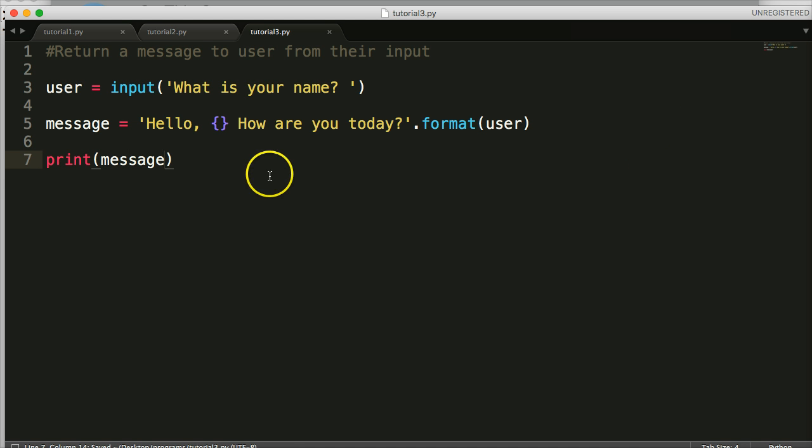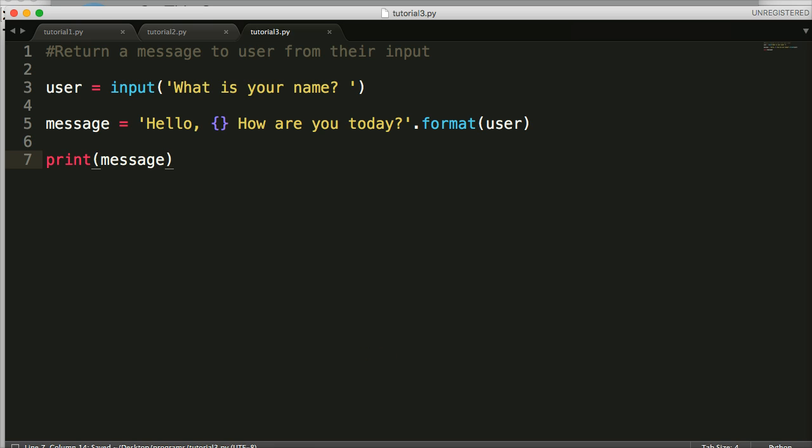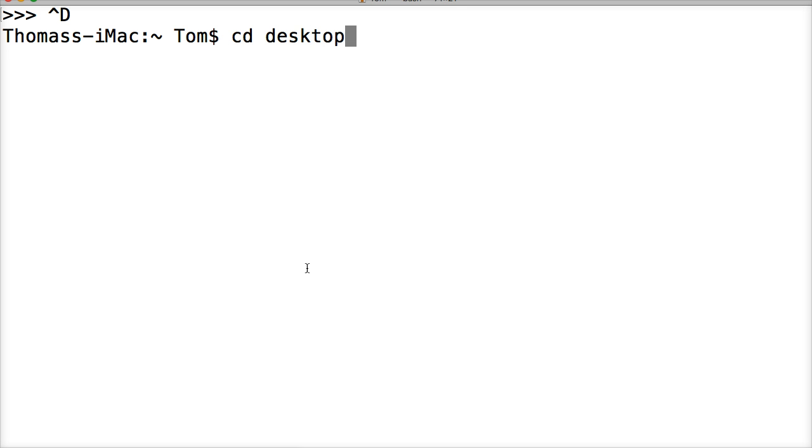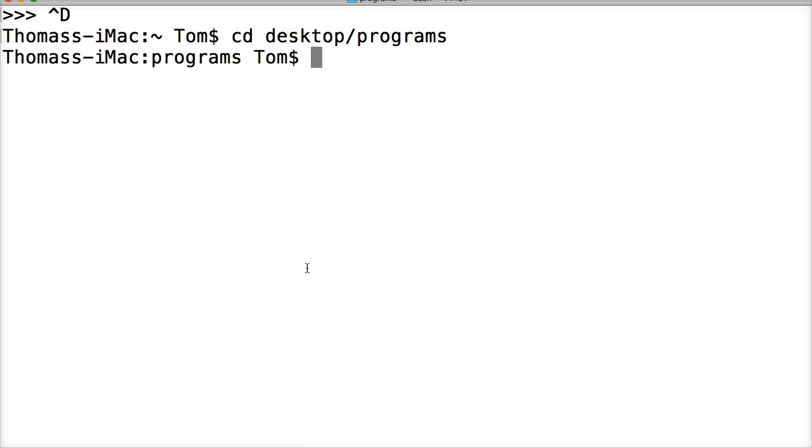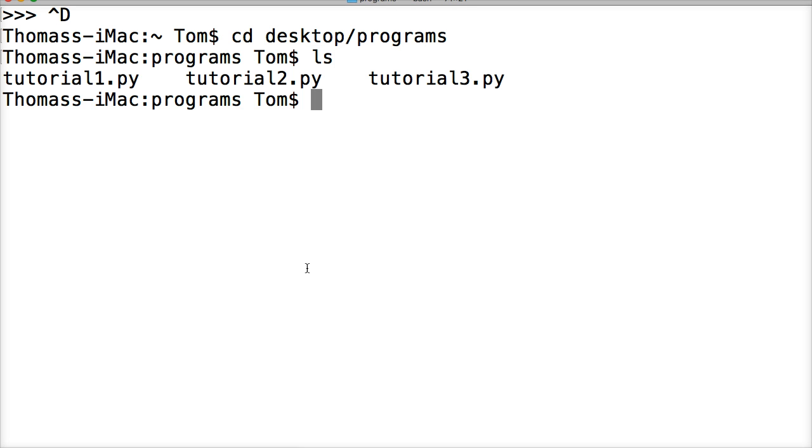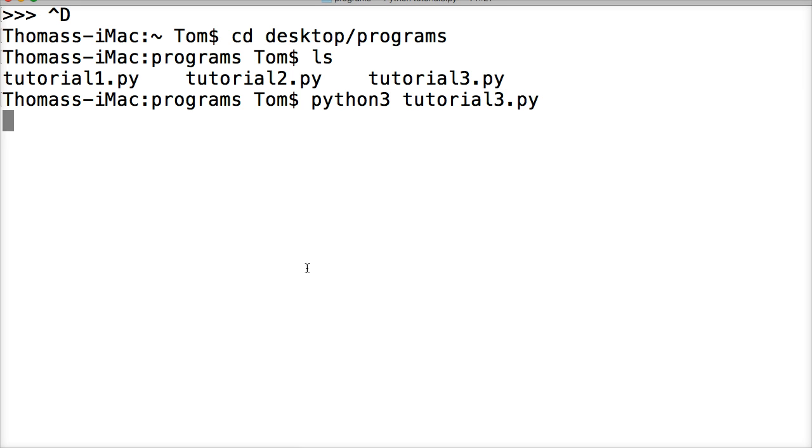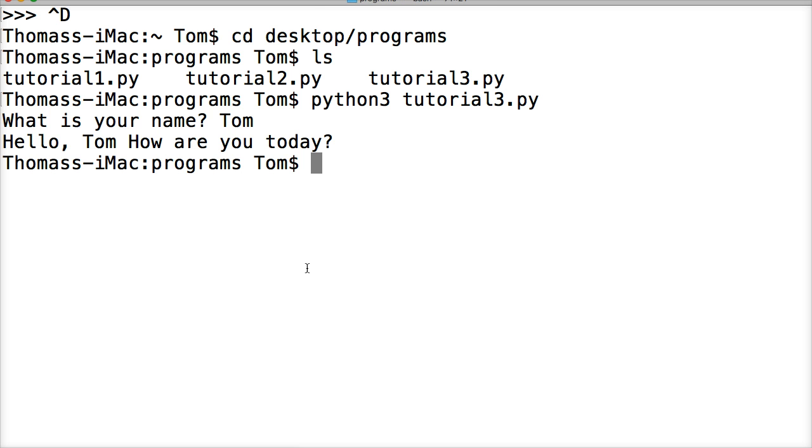Let's give it a try and see if it worked. First off, I need to be in my programs folder. That's on my desktop, so I'll do cd desktop/programs, return, and ls to list it out. I'm gonna run it, so I'll do python3 tutorial3.py. It's gonna run the program. "What is your name?" My name's Tom. And it says "Hello, Tom, how are you today?"